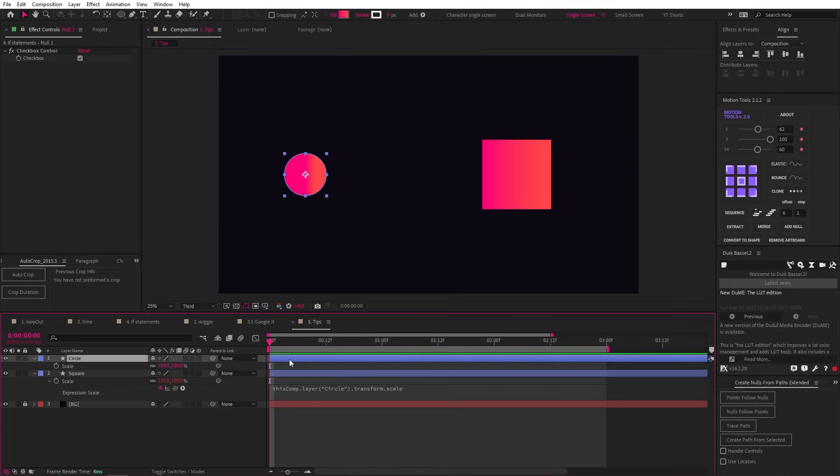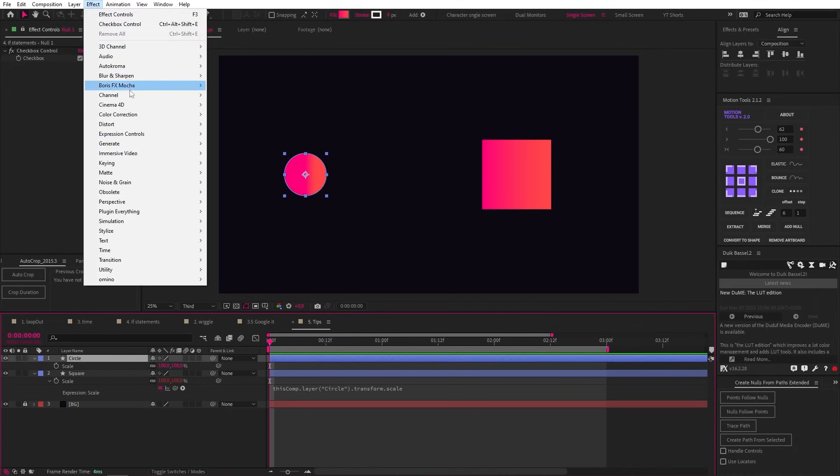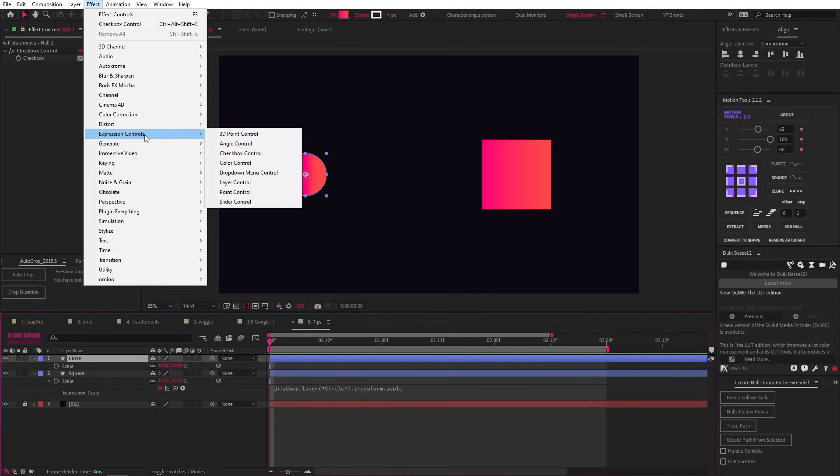You also need to know about expression controllers because they can allow you to control and animate expressions. You can access them in effects and expression controls, and I'll show you another example of using one in a moment.